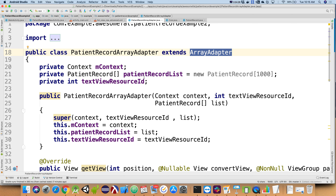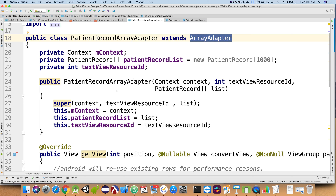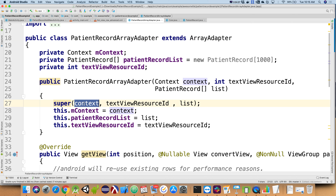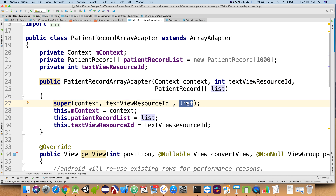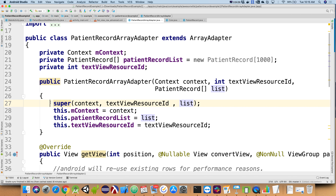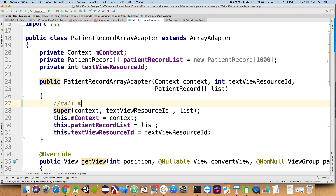Because normal array adapters when we create them have several different constructors, the one we've been using takes in a context, the unique integer ID of the row we should be inflating, as well as the collection of things we're going to show. Because this is the constructor for my array adapter, I'm going to put a little comment before this — let's call it 'call my parents.' That has to be the very first line in your constructor. You're not required to call your parent's constructor, but we didn't write array adapter, so there might be some magic going on inside that constructor.